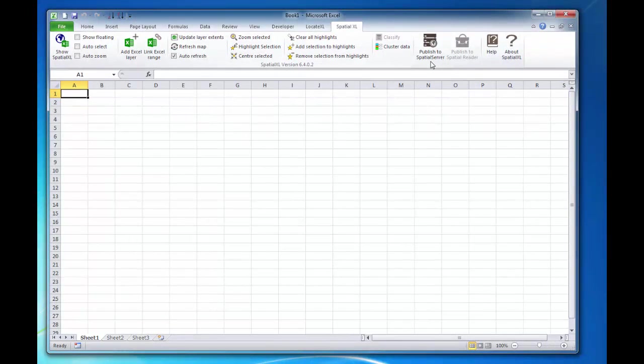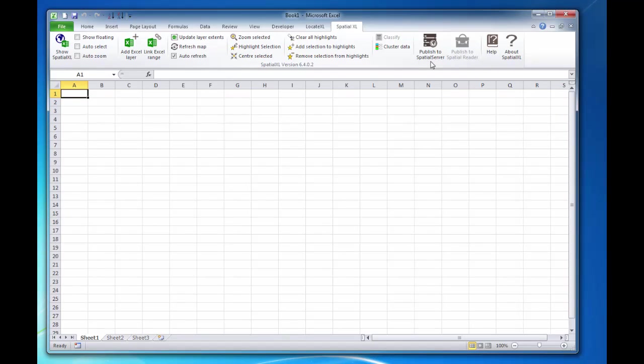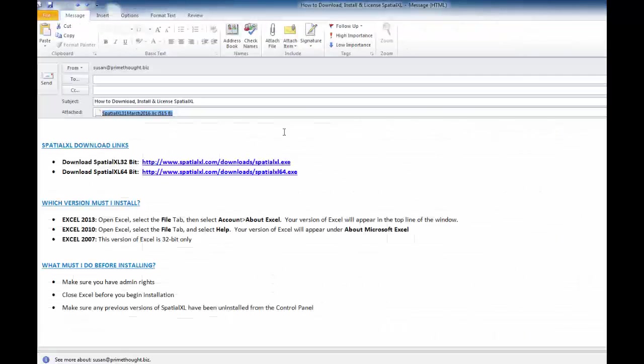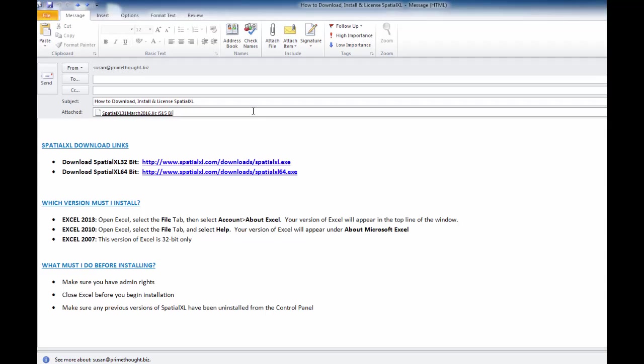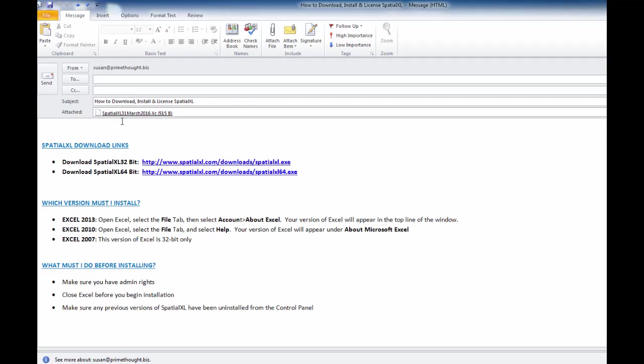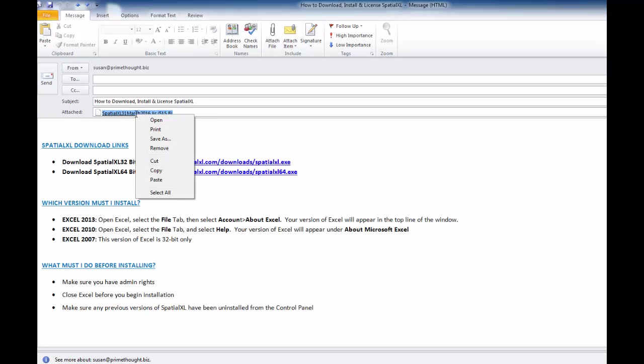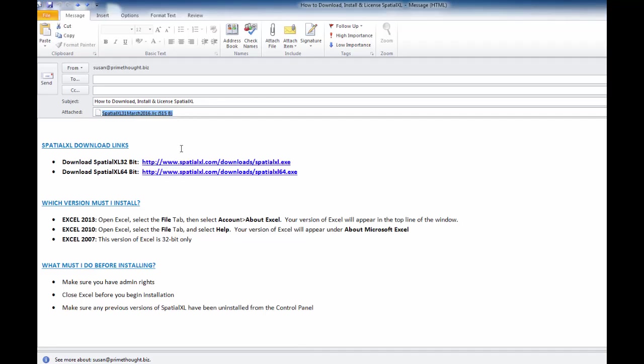You will now need to load your SpatialXL license file. If you are evaluating SpatialXL, we will provide you with a temporary evaluation license that you can use to test the software. If you have purchased SpatialXL from us, we will provide you with a 1-year license file linked to your computer name. Make sure to copy and paste the license file to a location on your machine.